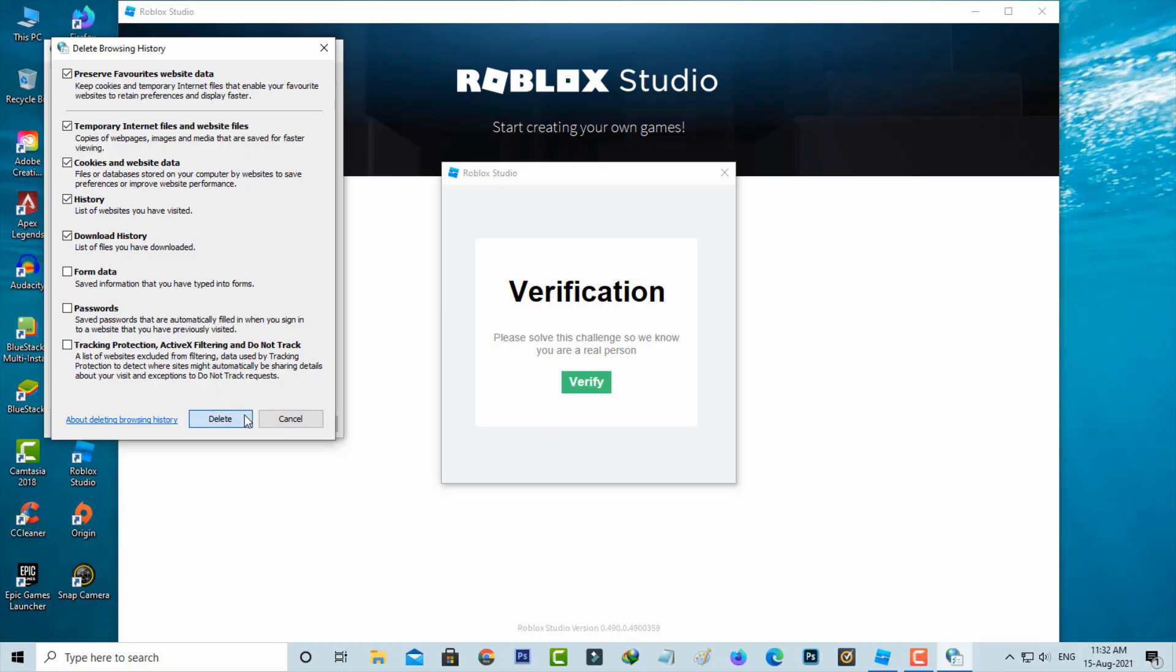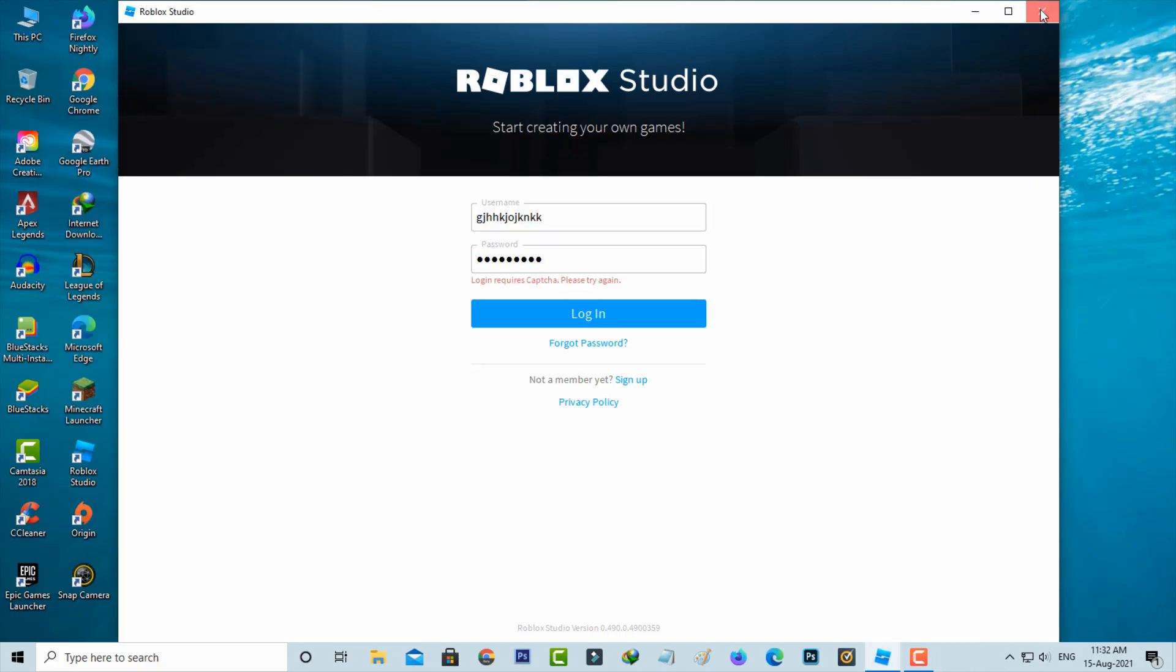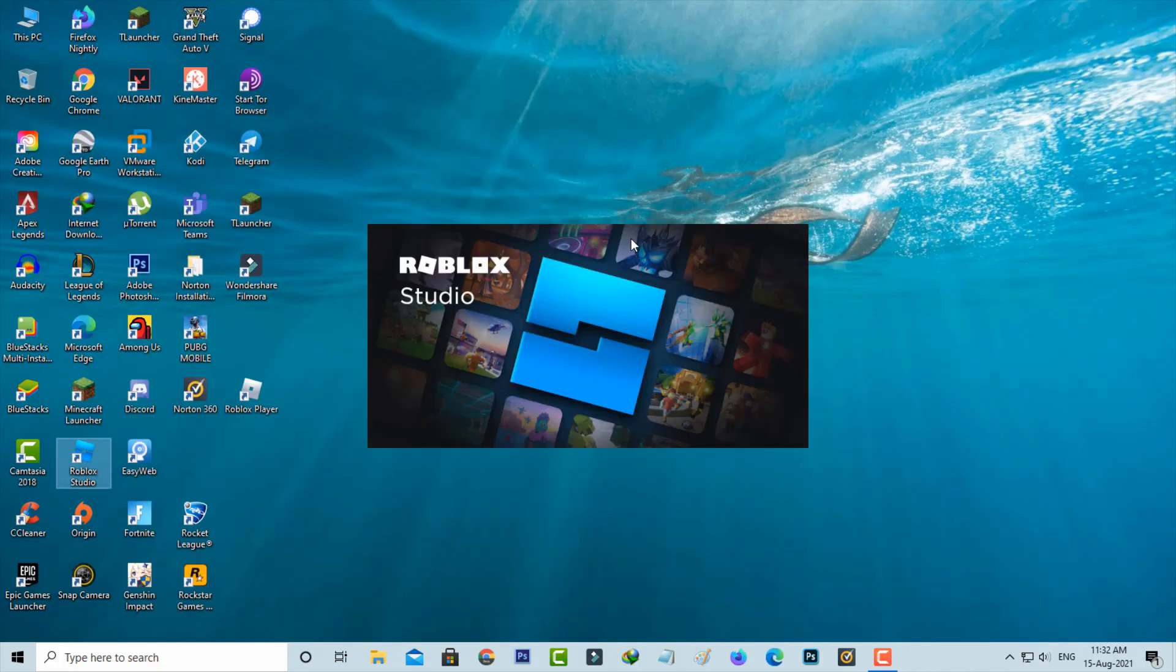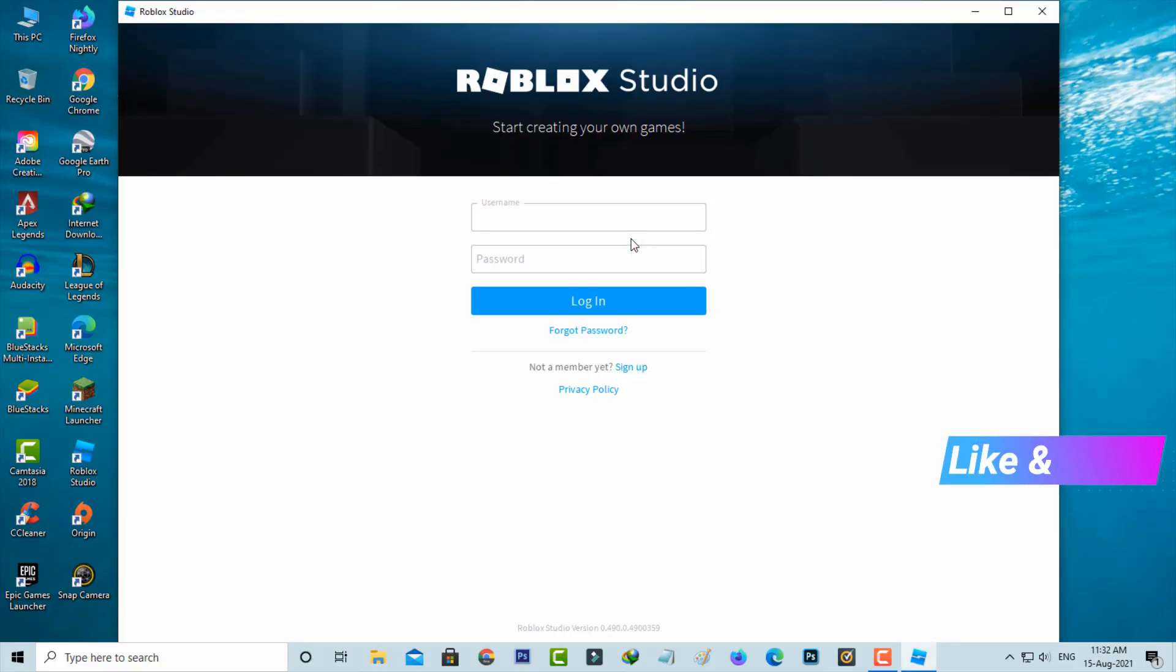Once you done this process just close all the windows. And one more time try to login any application in your Windows PC. I hope now this time it does not show that previously occurred error message.